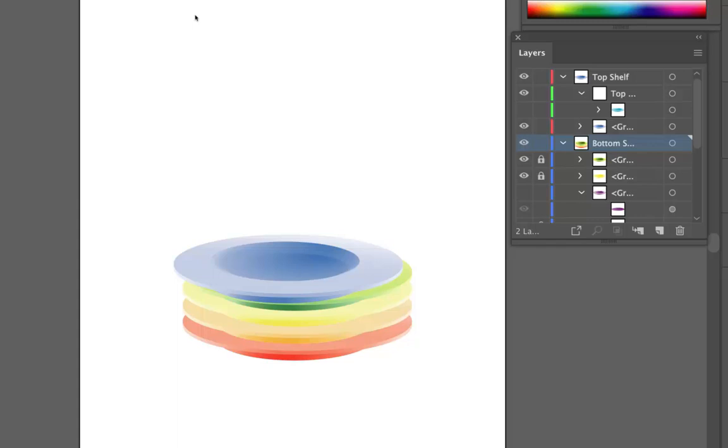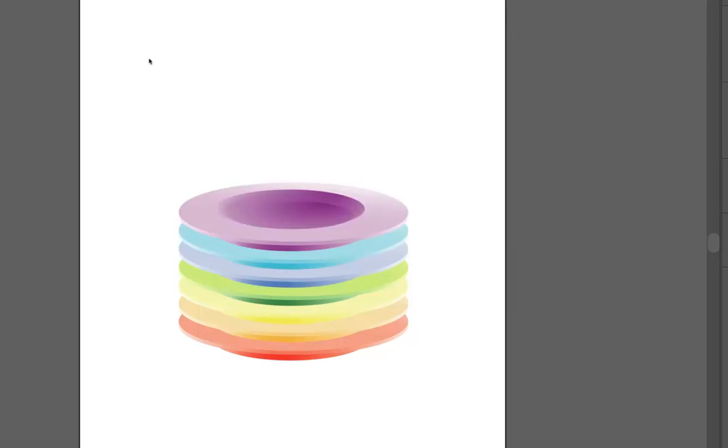So that's red. Orange. Yellow. Green. Blue. Indigo. And violet. Okay. So your challenge. Is to stack the plates. Exactly like you see them here. In this order.